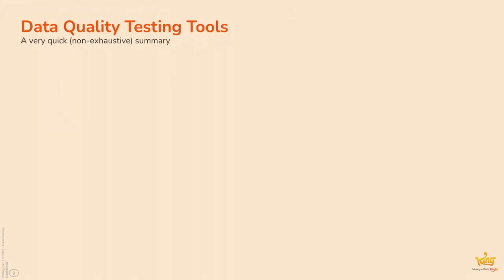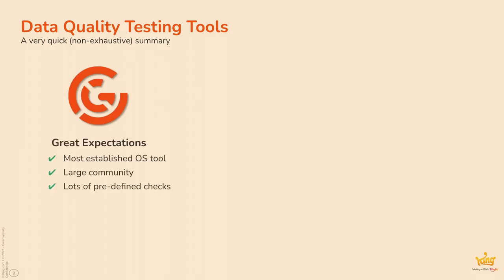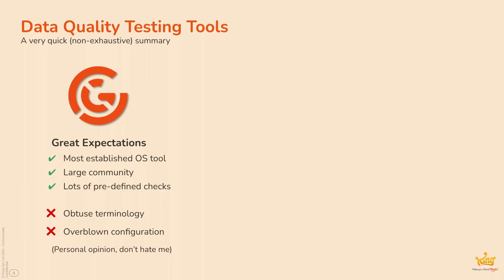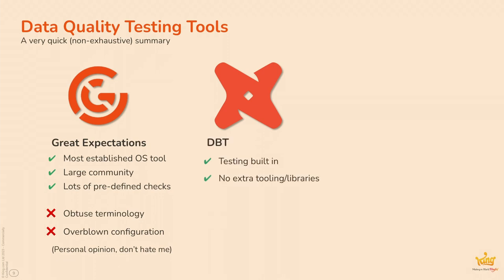So, what's out there at the moment? Well, Great Expectations is the most established open source tool with a large community and lots of predefined checks. I did notice on the schedule, there's another talk in about two or three time from, I think it's PepsiCo, who are doing one on Great Expectations. I don't know if he's in the room at the moment. No. So, that's good. Because my next, my personal opinion, I found it to have quite obtuse terminology and an overblown configuration. This is my opinion, so don't hate me on that. I'm glad he's not here.